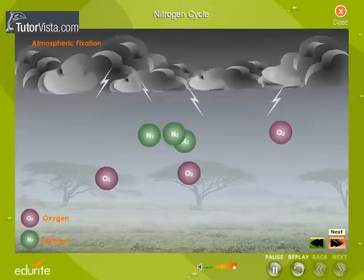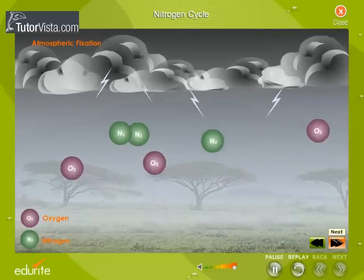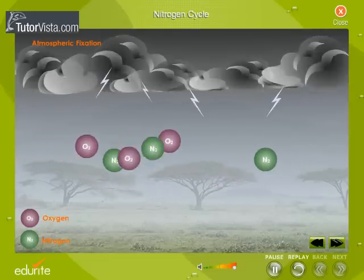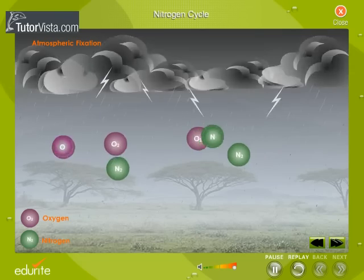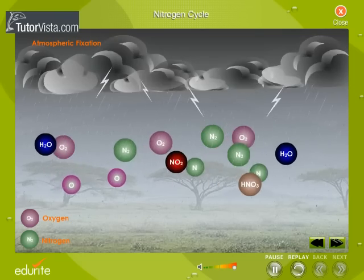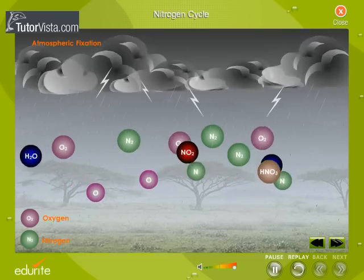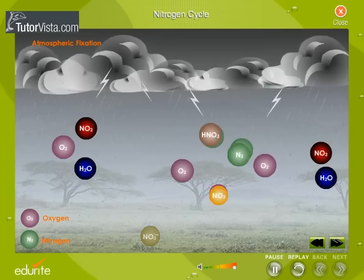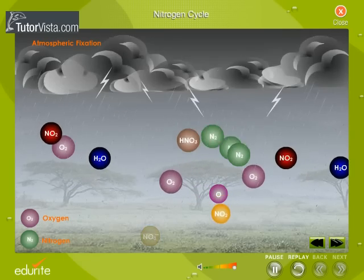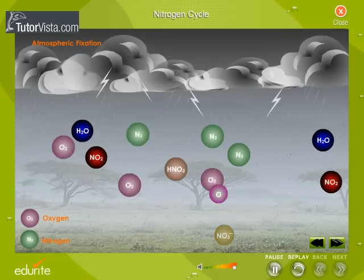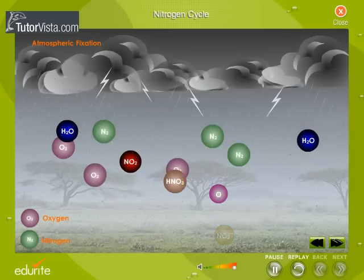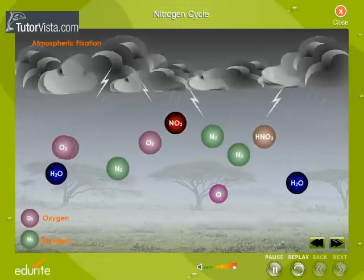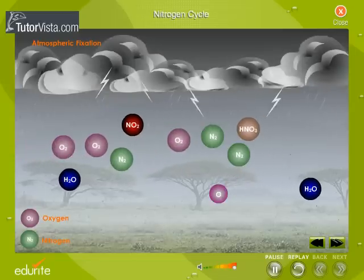Atmospheric fixation: the enormous energy of lightning breaks nitrogen molecules and enables their atoms to combine with oxygen in the air, forming nitrogen oxides. These dissolve in rain, forming nitrates that are carried to the earth. Atmospheric nitrogen fixation probably contributes some five to eight percent of the total nitrogen fixed.